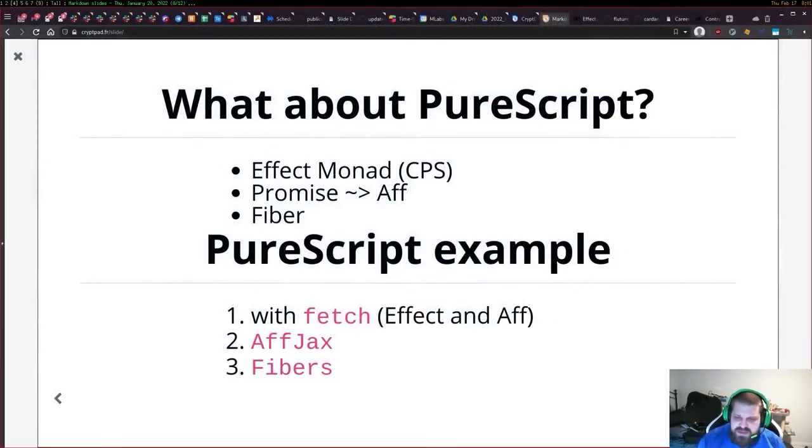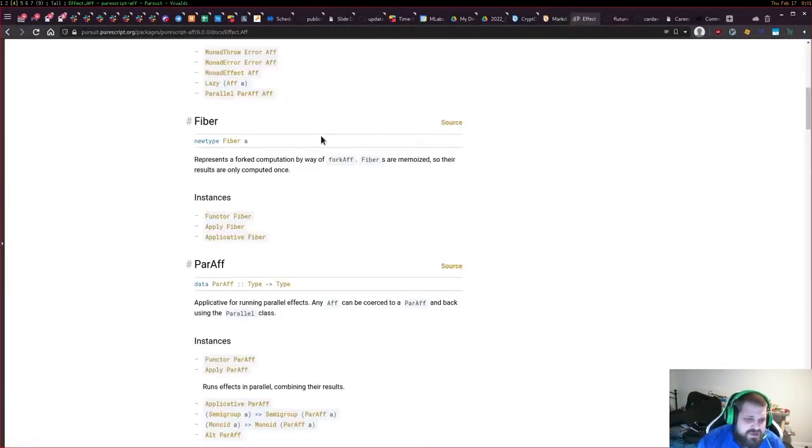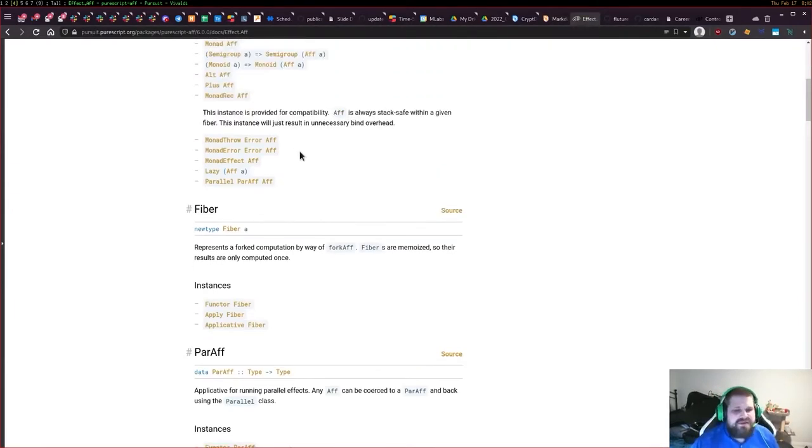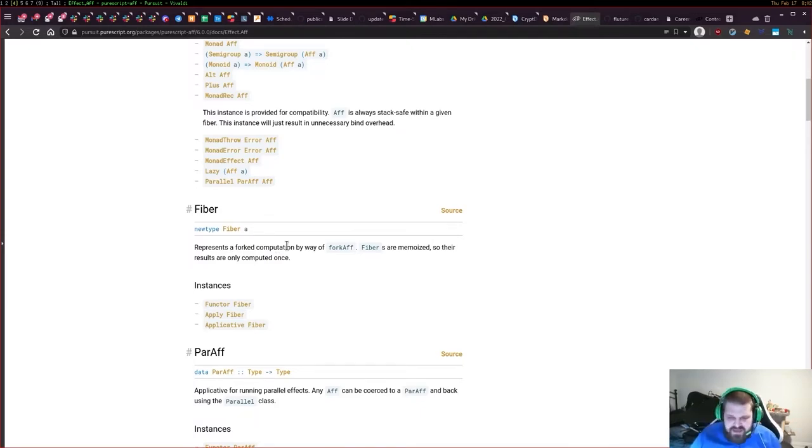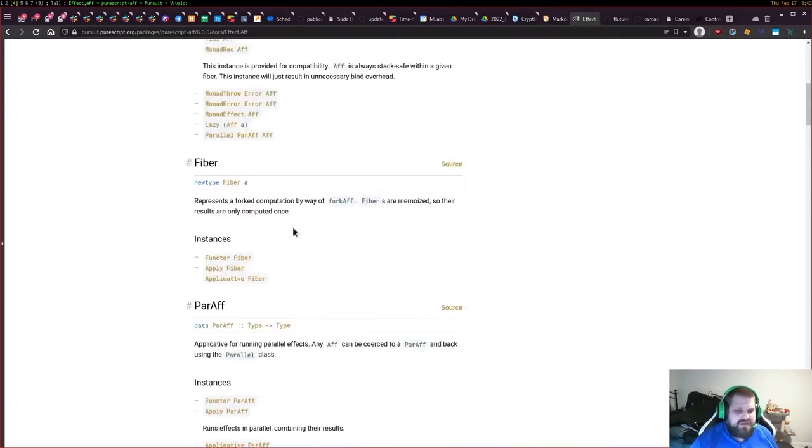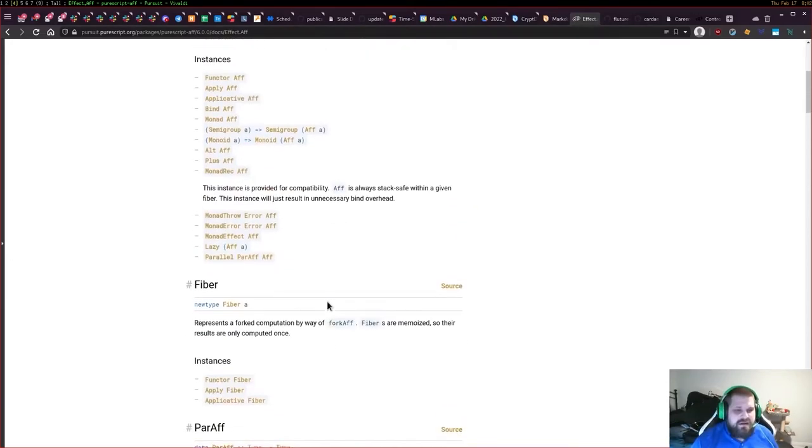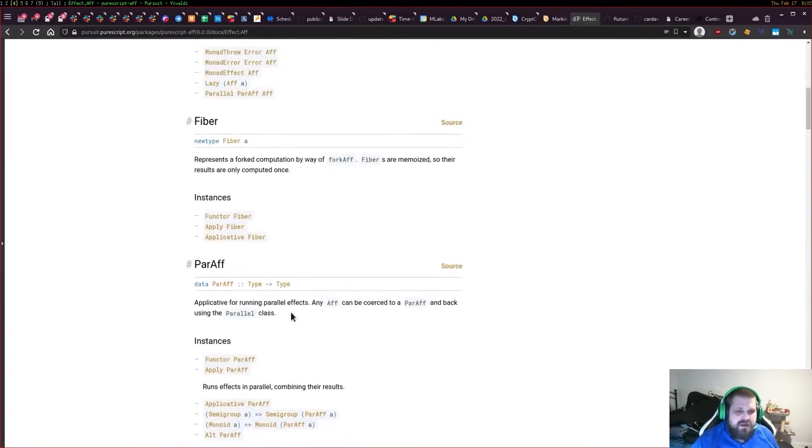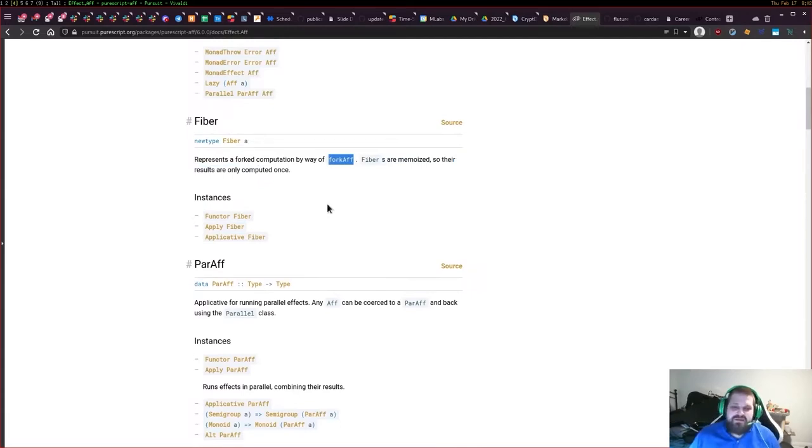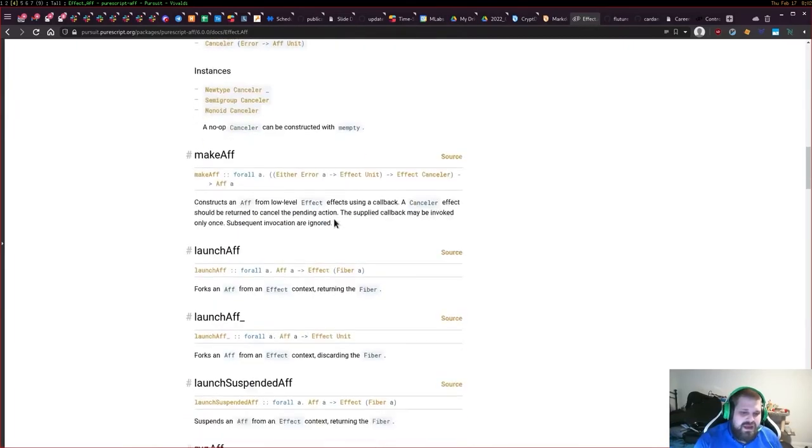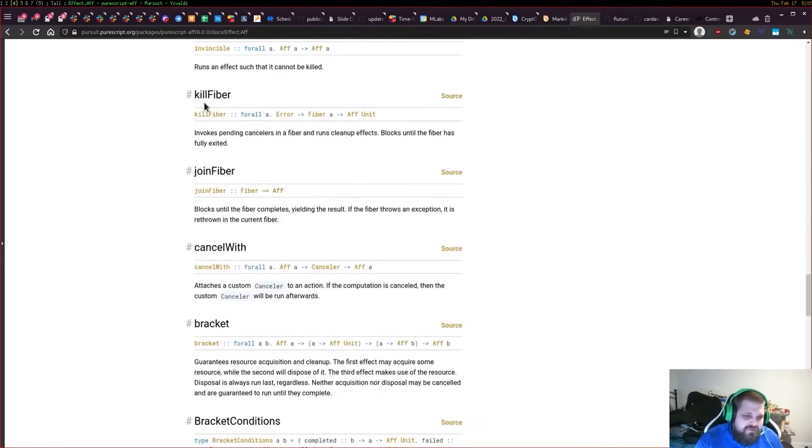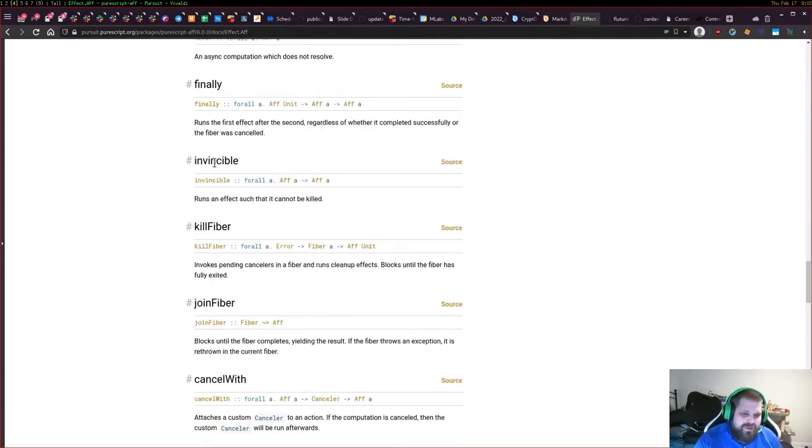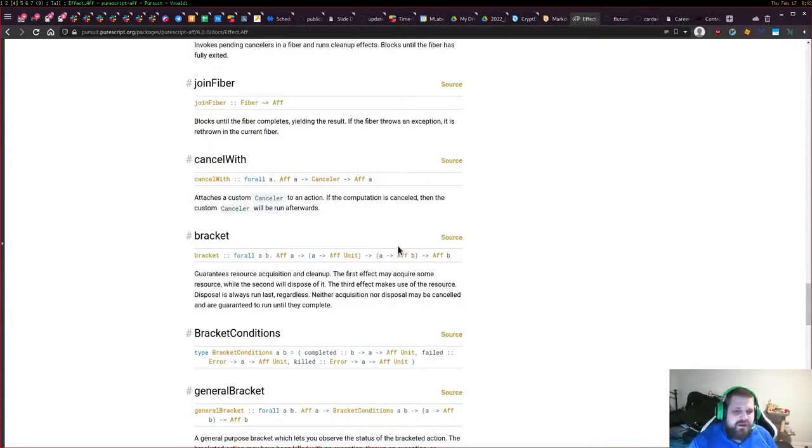I do want to spend some time with fibers. Fibers are a really interesting feature. Fibers essentially allow you to take affs and control these forked computations. You can start to reason about aff as a unit of asynchronous computation, but a fiber is really a chain of asynchronous computations. Fork aff is probably the most intuitive function coming from Haskell because it works exactly like fork IO. You'll get IDs, cancellation capabilities, and you can join fibers, kill fibers, or make a fiber invincible.